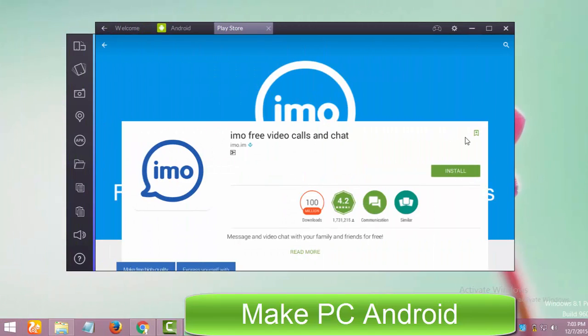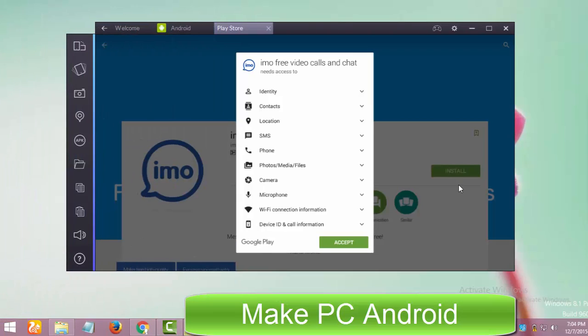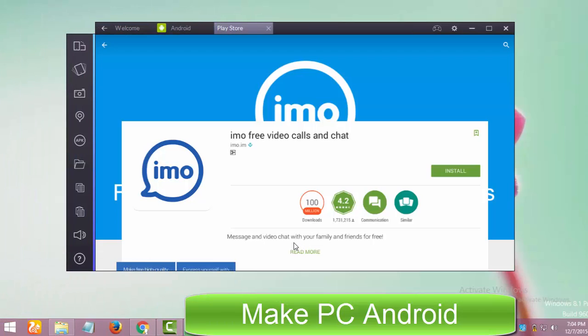Click on Install. Click Accept. It will start downloading and installing.